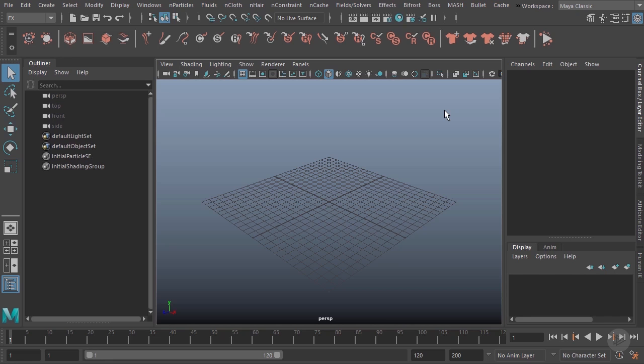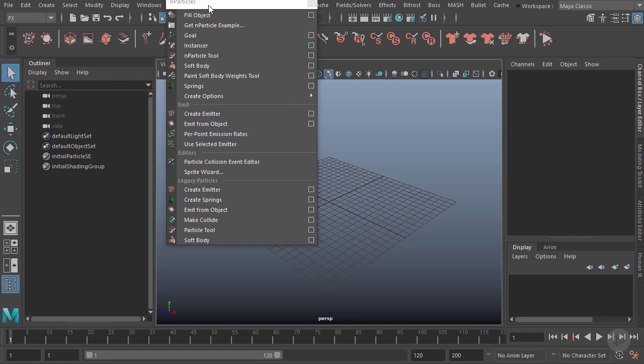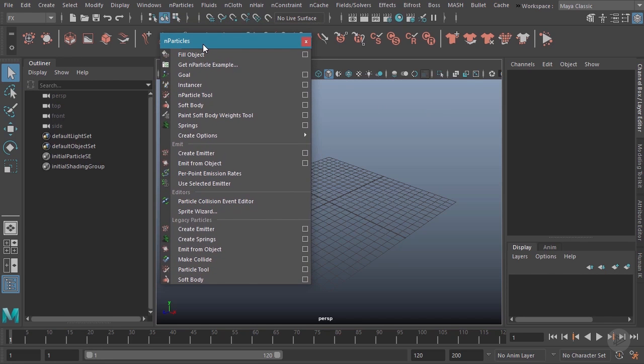In this clip, we're going to take a look at creating our first nParticles inside of Maya. To get started, we're going to come up here to the nParticles menu and tear that off. There are a variety of different ways to create particles, but before we do that, we need to choose the type of particle we're going to create.